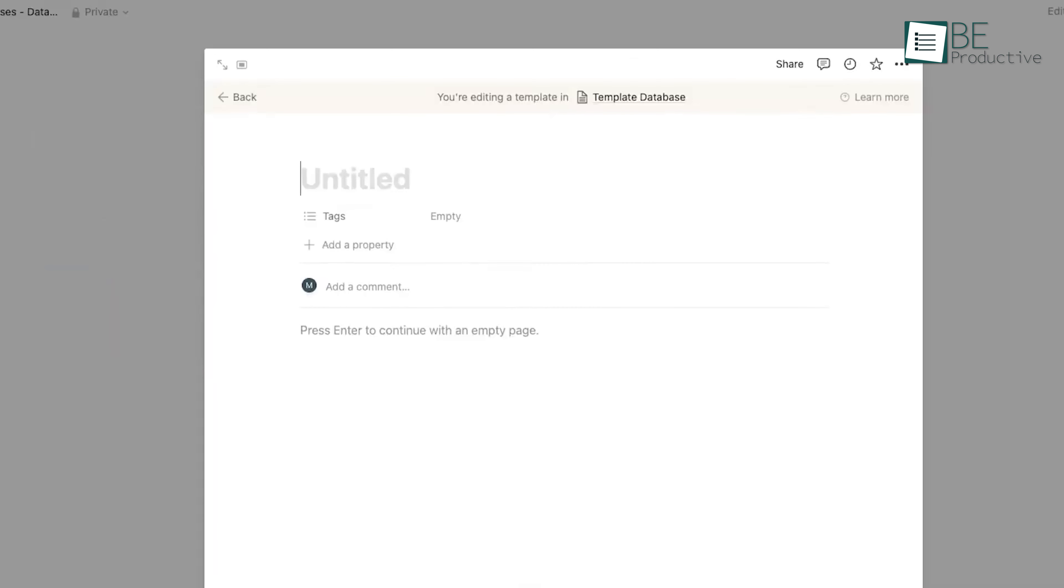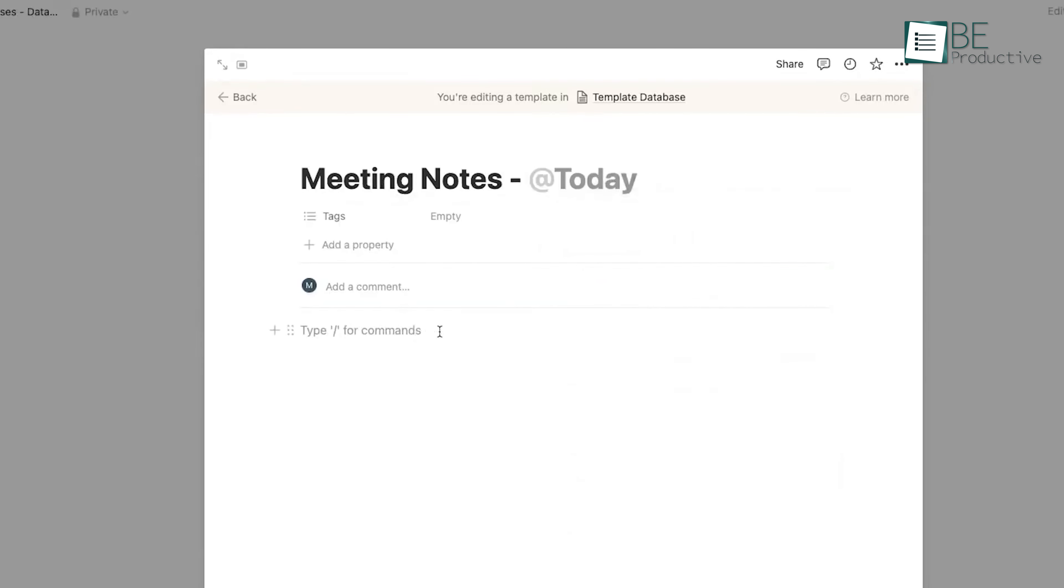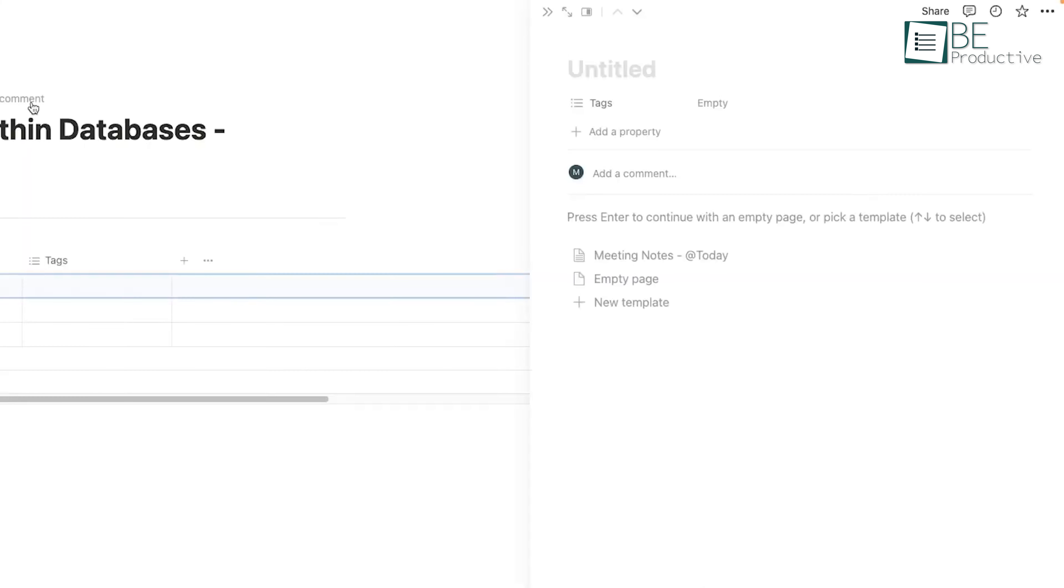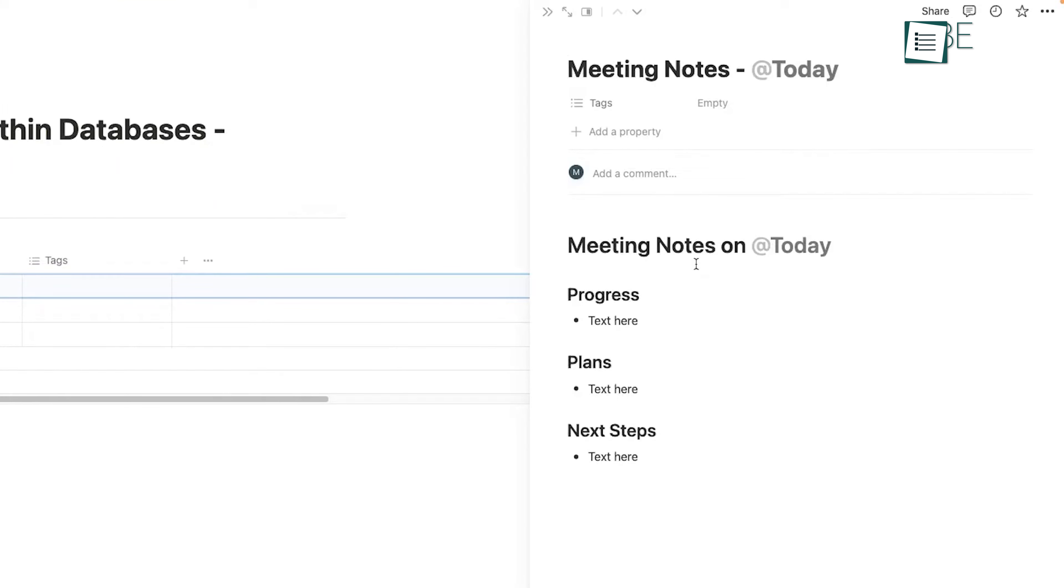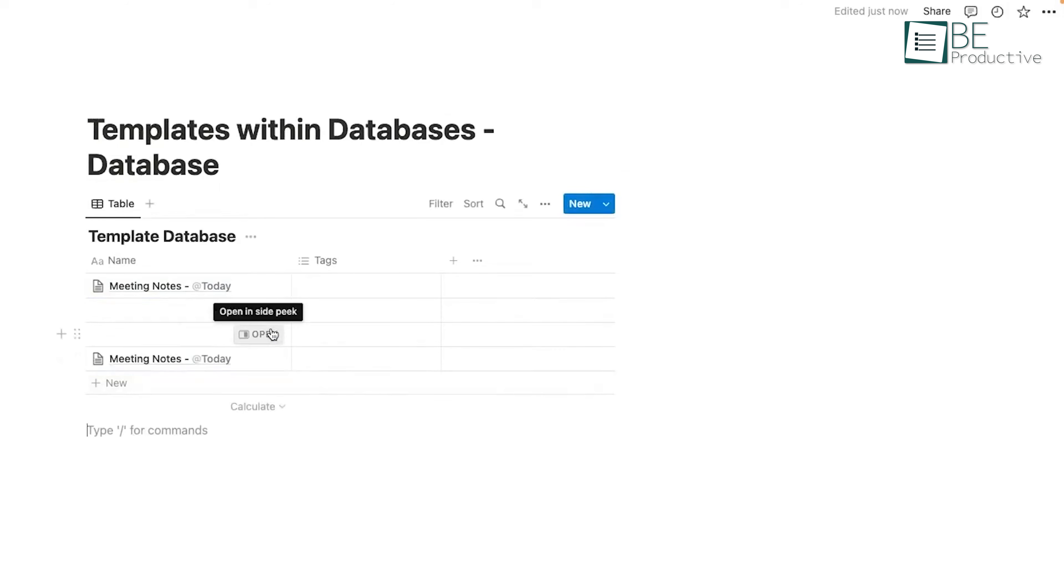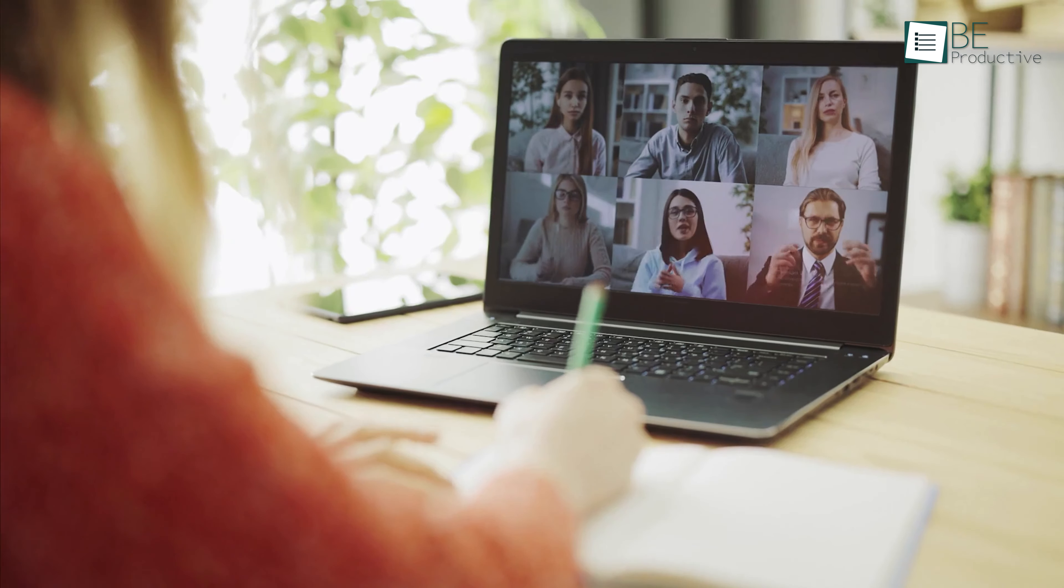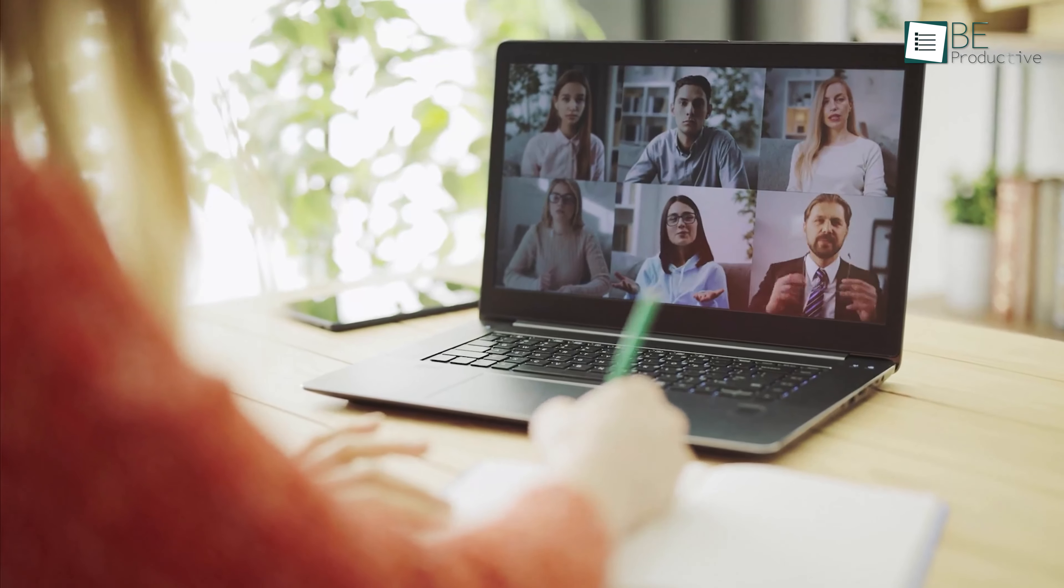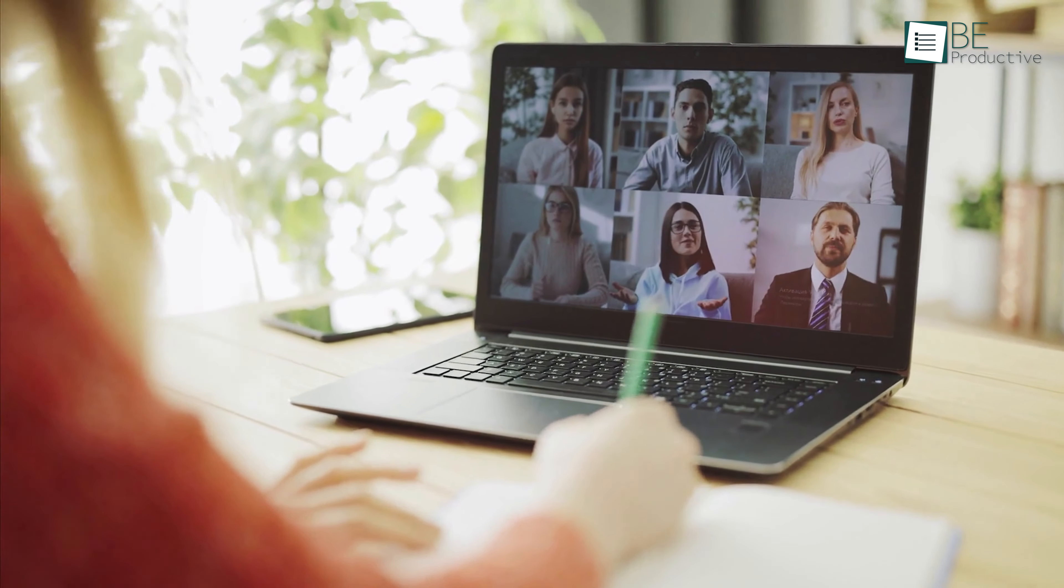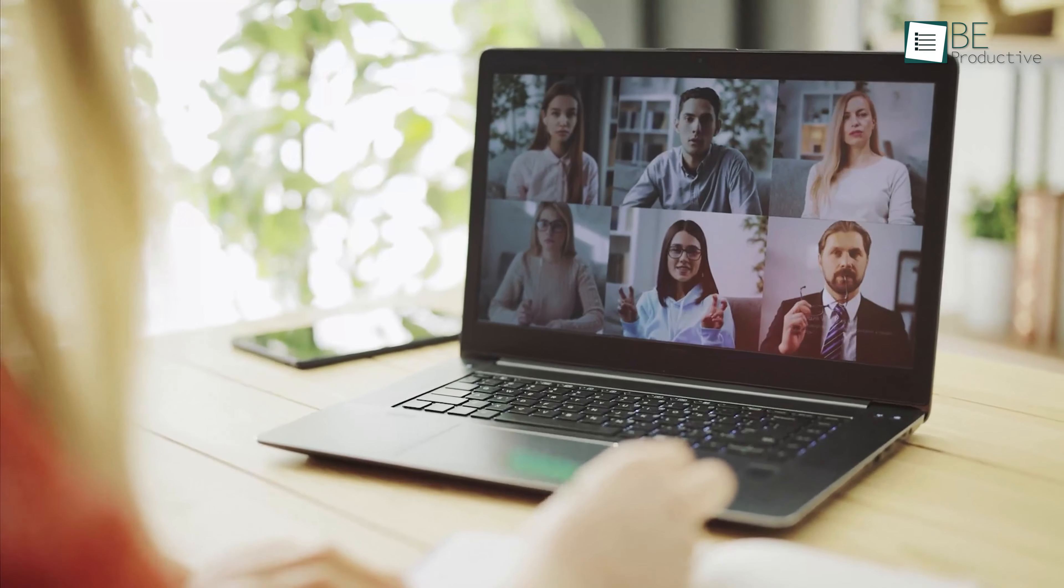You can create a template for meeting notes in advance, which specifies the audience, key points, and action items. This way, every time you create a new entry for meeting notes, you can simply select the template and all the necessary sections will already be there. This saves time and makes your notes more comprehensive and organized.